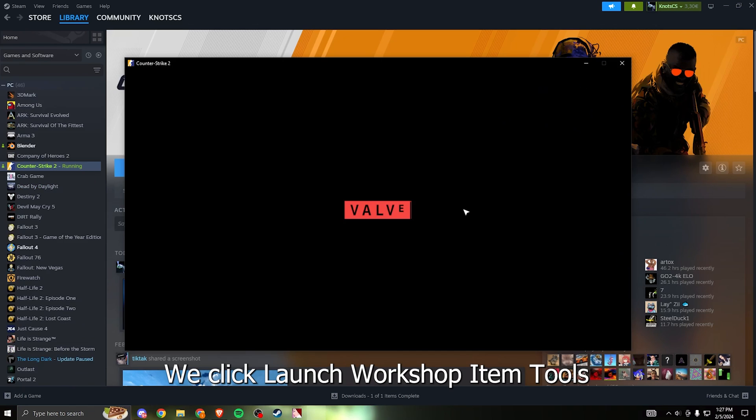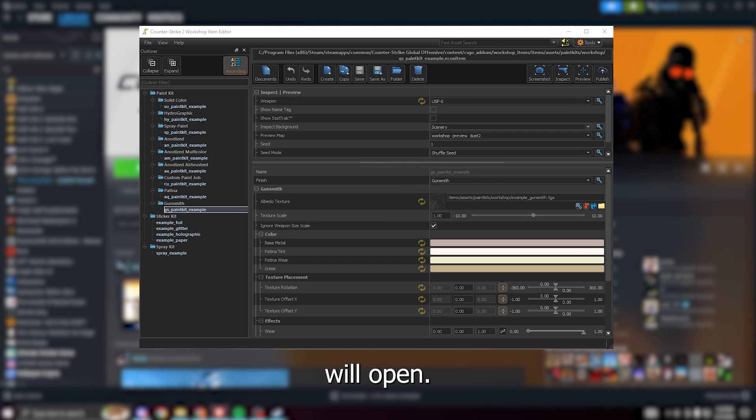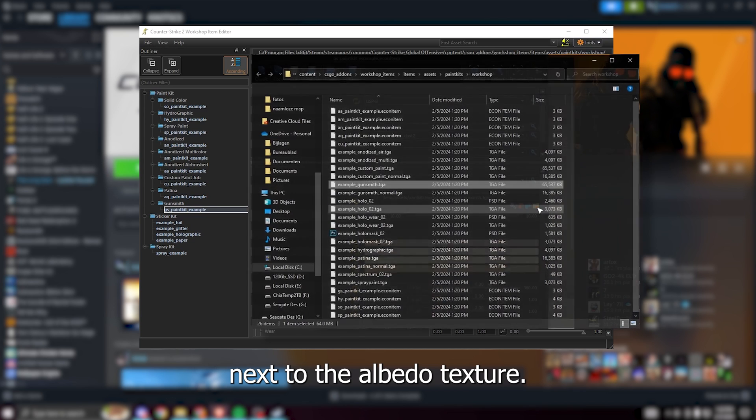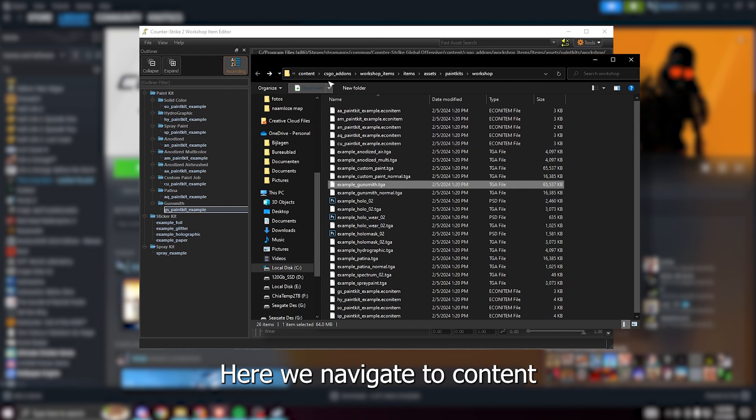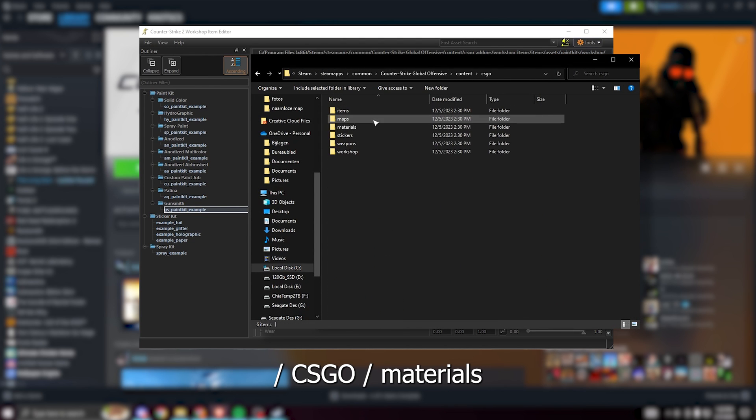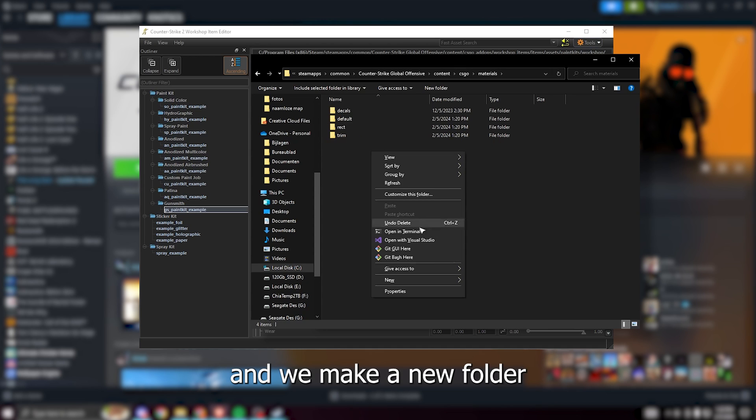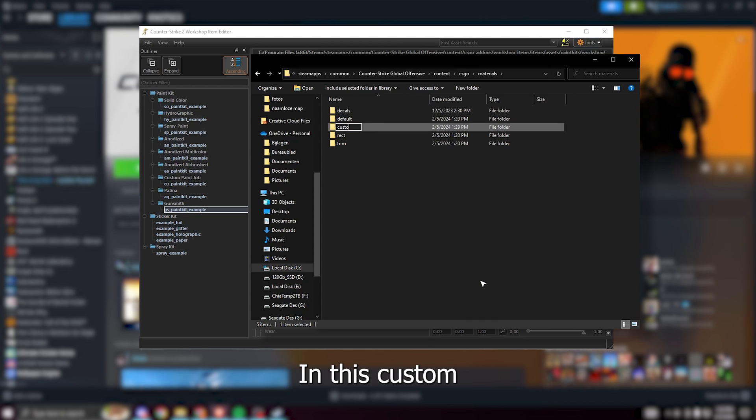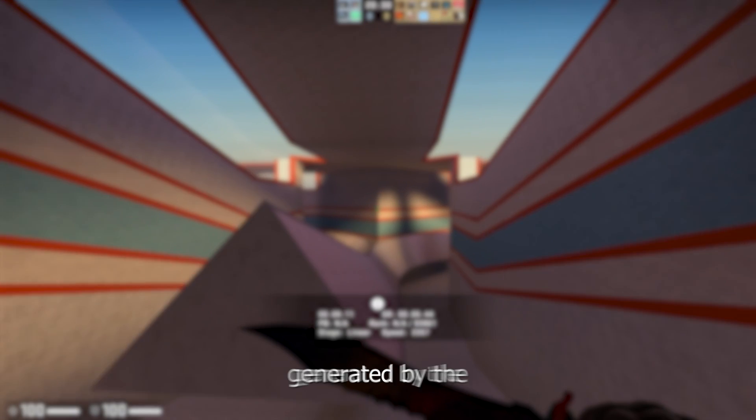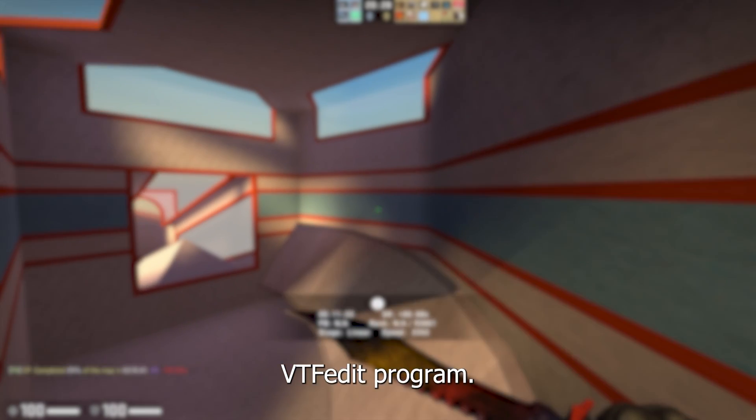We click launch workshop item tools and a window like this will open. Now we go to GS paint kit example and click the folder icon next to the albedo texture. Here we navigate to content CS go materials and we make a new folder called custom. In this custom folder we'll place the TGA file generated by the VTFEdit program.